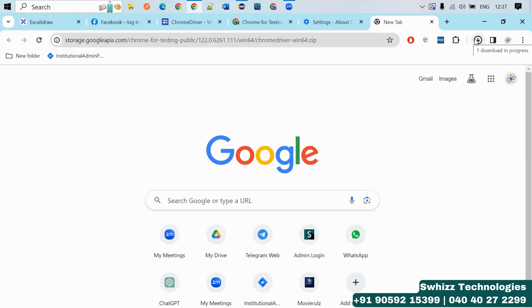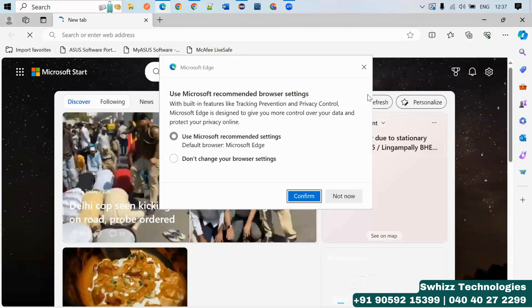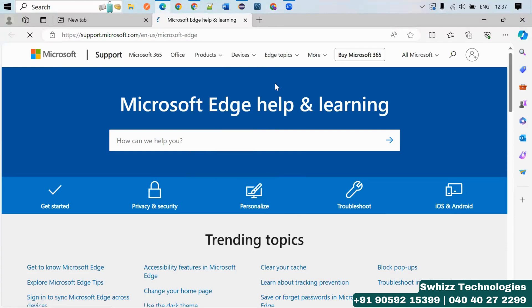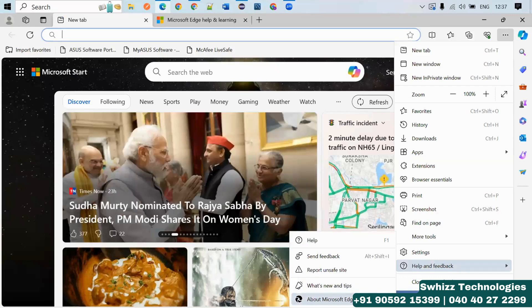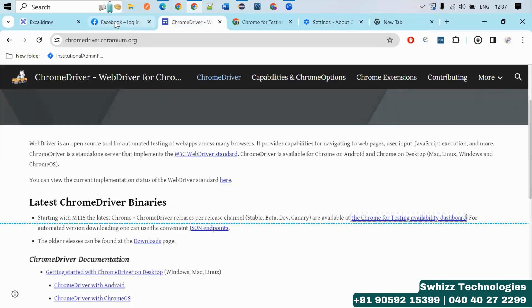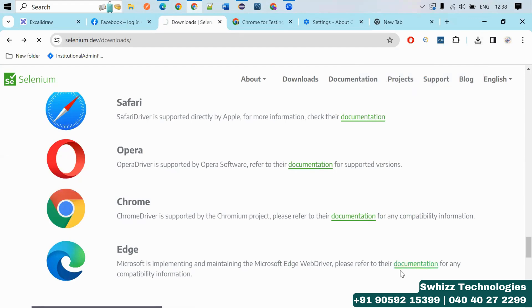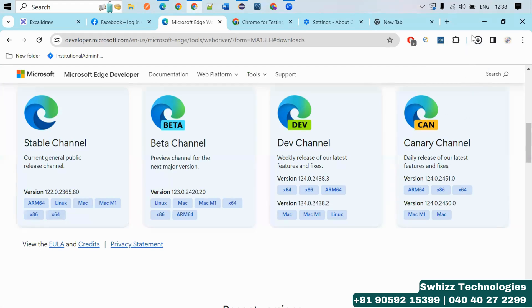Once you have downloaded the Chrome driver, if you want to use other browsers like Edge or Firefox, in the same way you have to know the current version of those browsers. Go to Help, then About Microsoft Edge to find the version. You can download the Edge driver in the same way — go back to the Browsers section, click the Edge documentation, select the stable channel, and click on x64 for Windows 64. This will download the Edge driver.